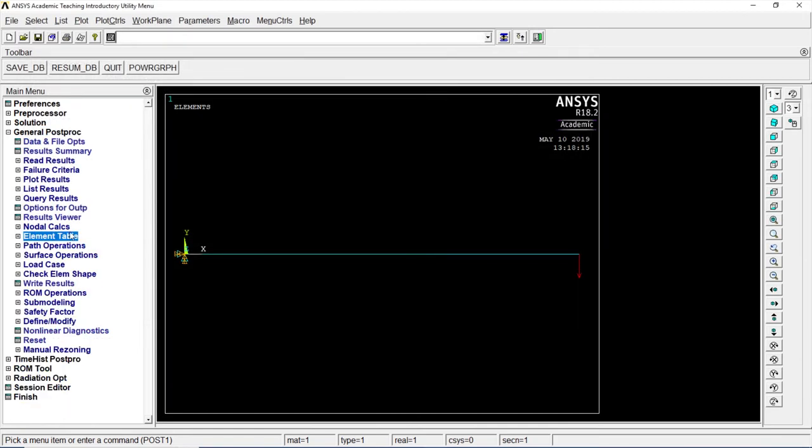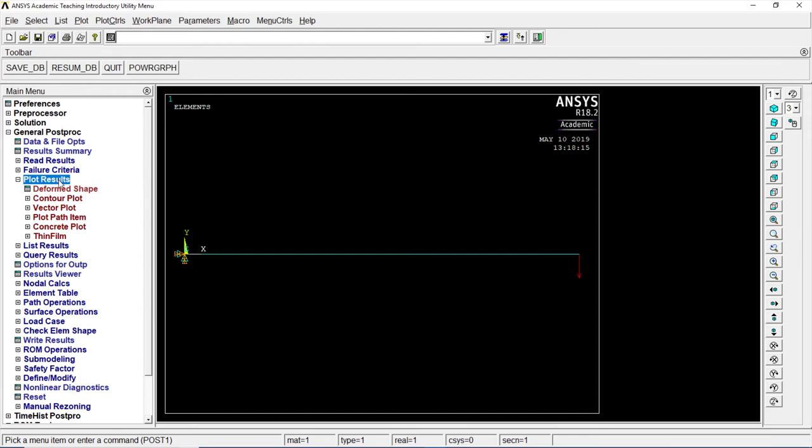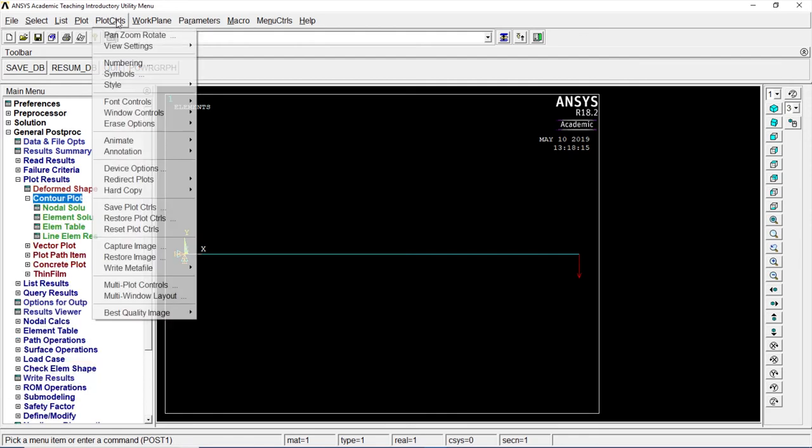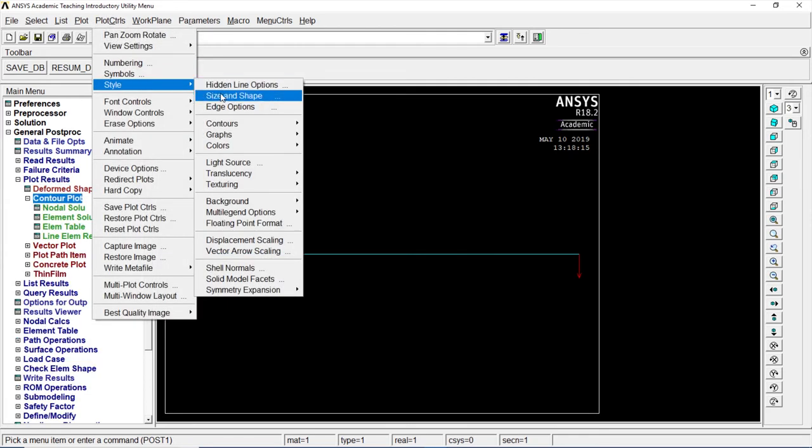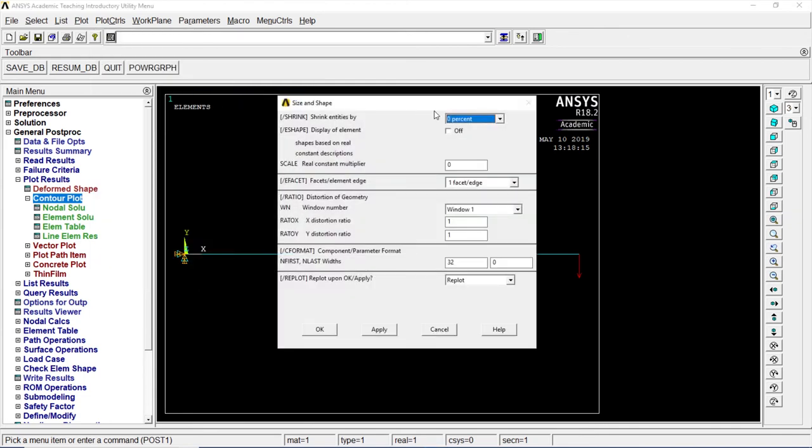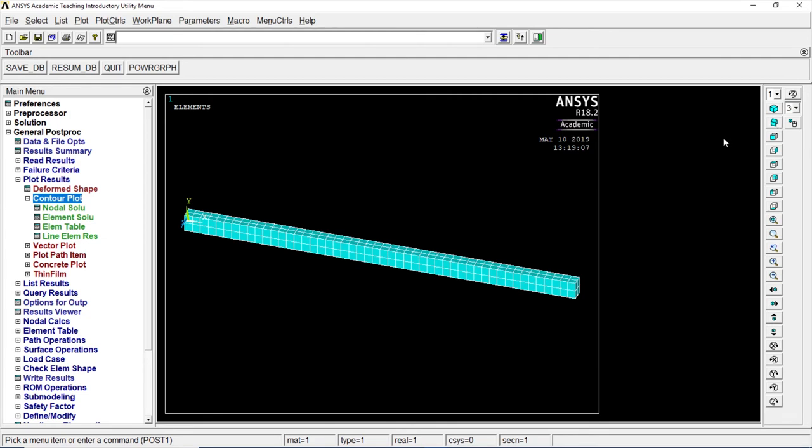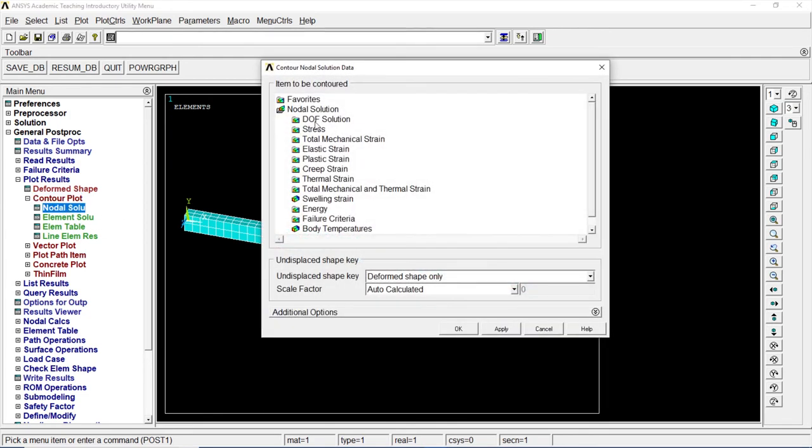Let's go to plot result. Contour plot. Plot control. Style. Size and shape. Click on on. OK. There we got it. The original figure.